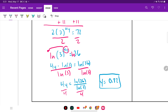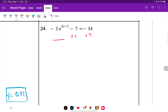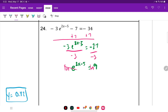Number 24: isolate the natural e exponential. Add 7 to the other side: negative 3 times e to the (2x minus 5) equals negative 27. Divide both sides by negative 3: e to the (2x minus 5) equals 9. The exponential part is now isolated, so take ln of both sides. ln and e cancel out, leaving 2x minus 5 equals ln of 9.